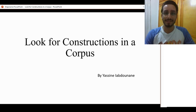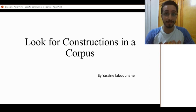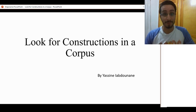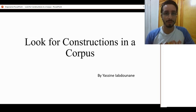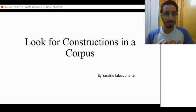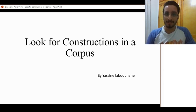Hello and welcome back to this series of videos on corpus linguistics. Today we'll be looking for constructions in a corpus. Now obviously we cannot look for every single construction in one video, but we'll see some examples and through these examples we get the logic behind the operations. We'll also see some tricks you can use in order to look for constructions.